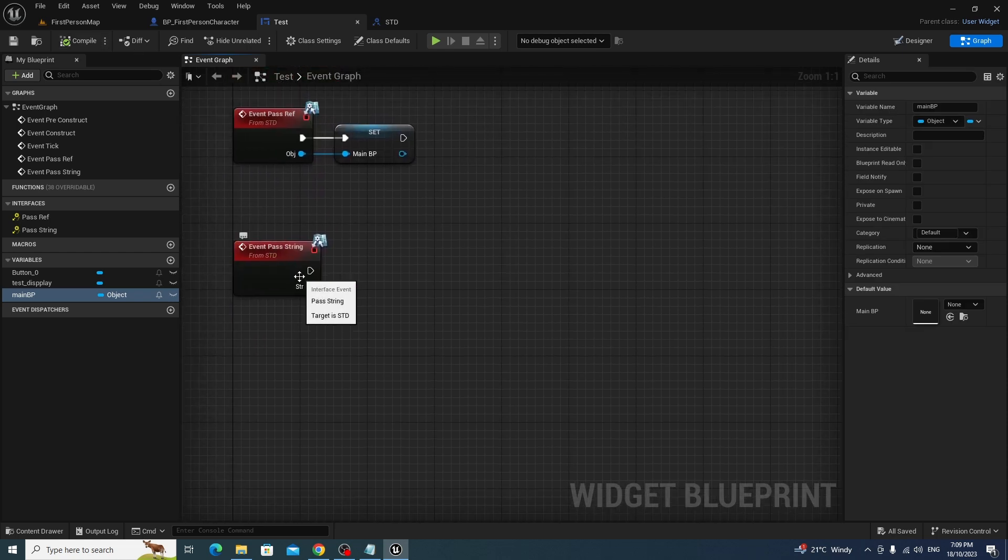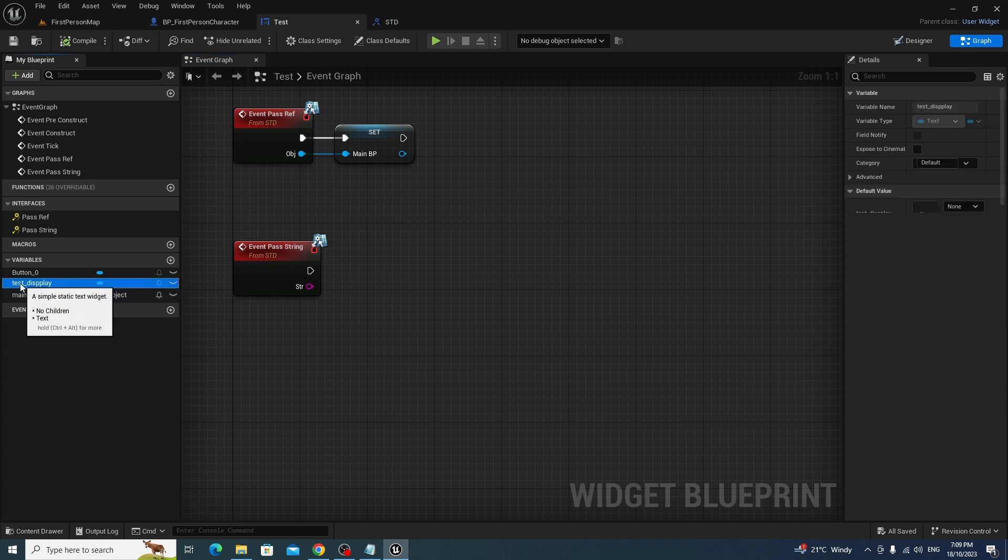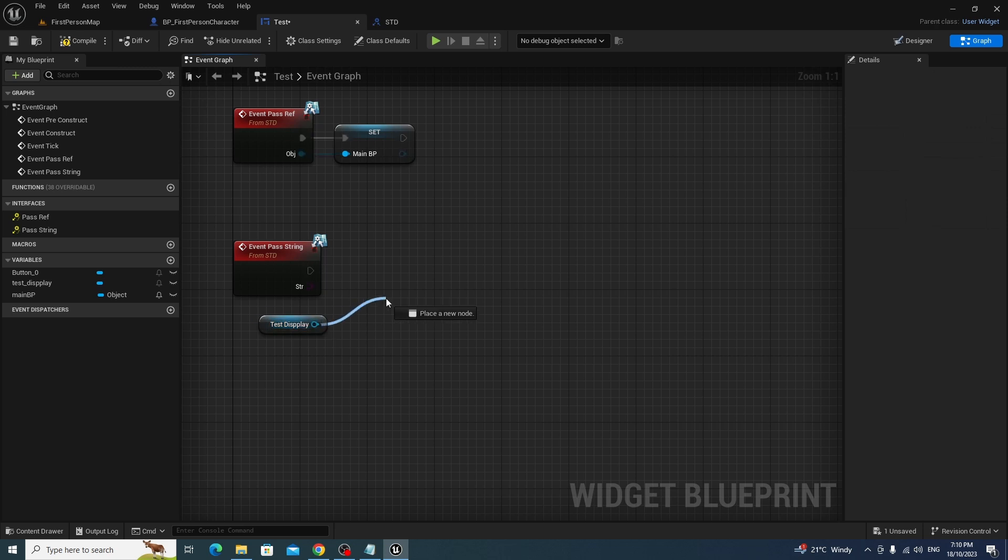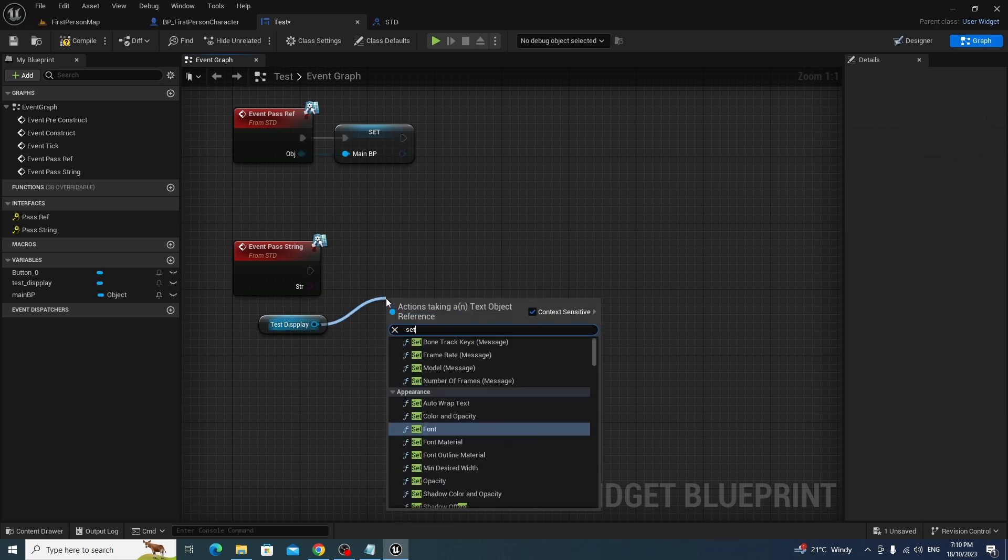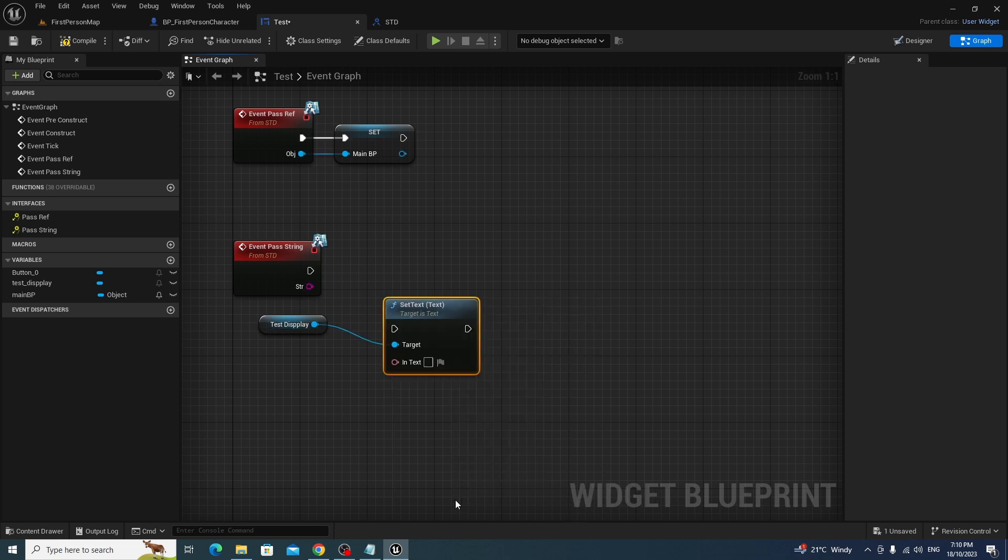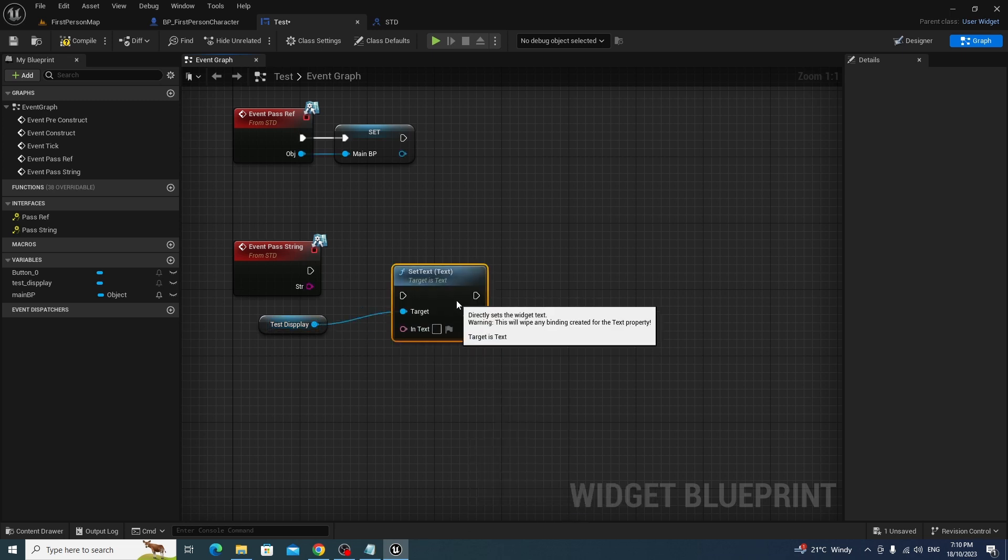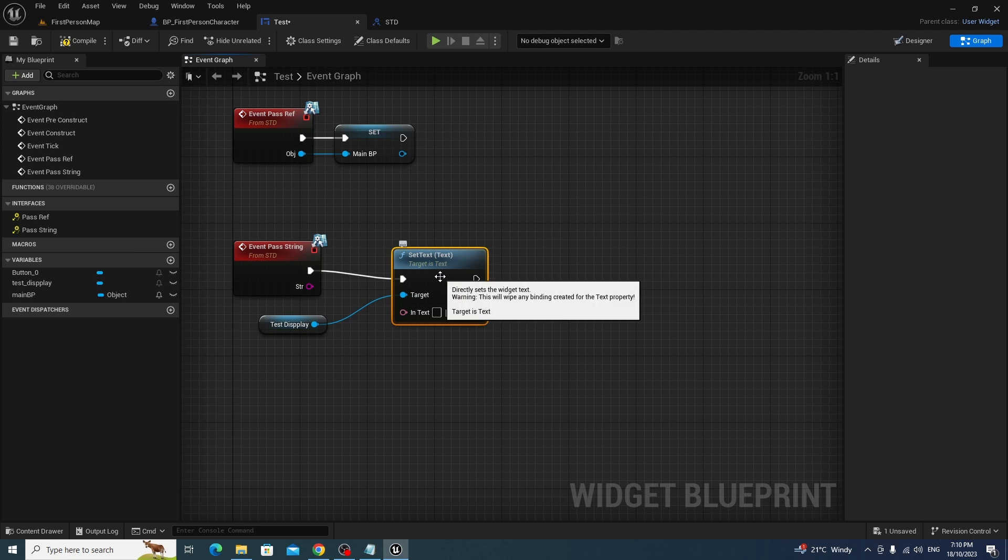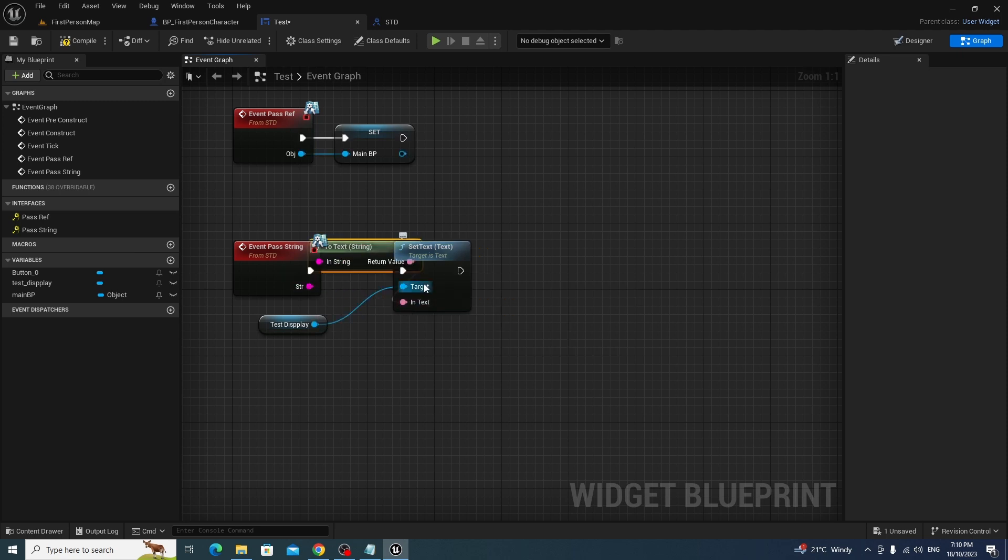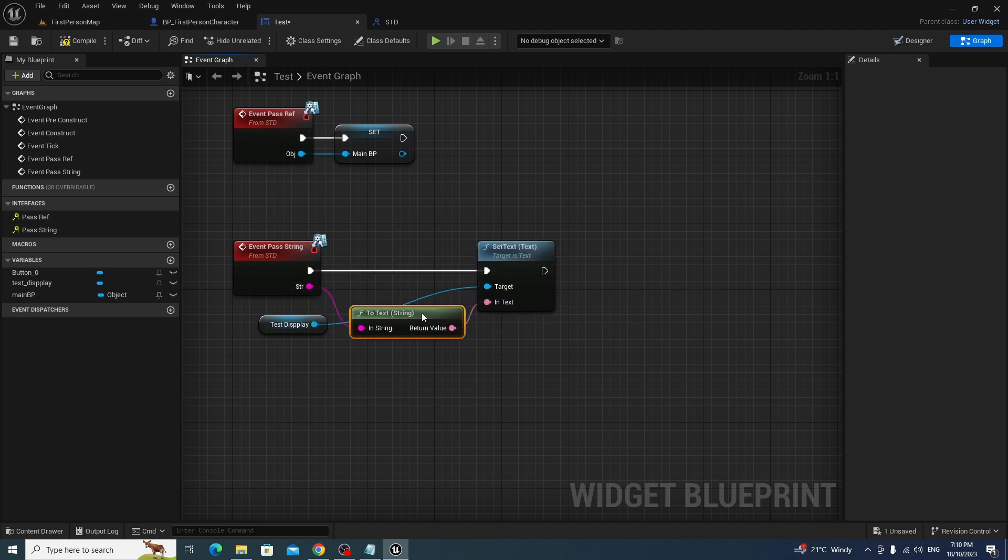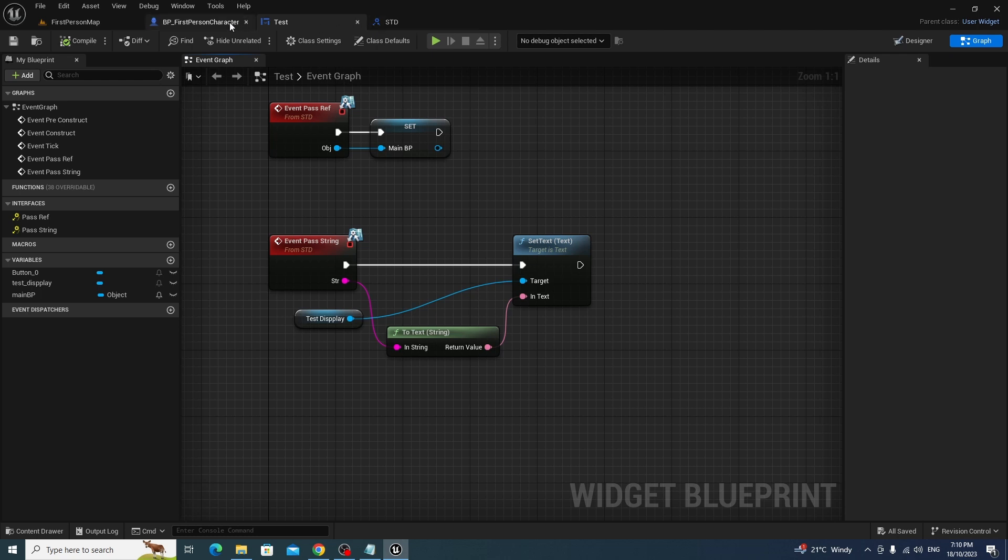The first thing we're going to do is we need to go to the pass event pass ref, and we're just going to promote that to a variable, and we're going to call this main BP. We don't need to do anything to it for now. Under pass string, what we're going to do is we're going to get the text display, get it, and then we're simply just passing that string onto the text, and you do that via set text. We'll just put that in there, and there's going to be some conversion, doesn't really matter.